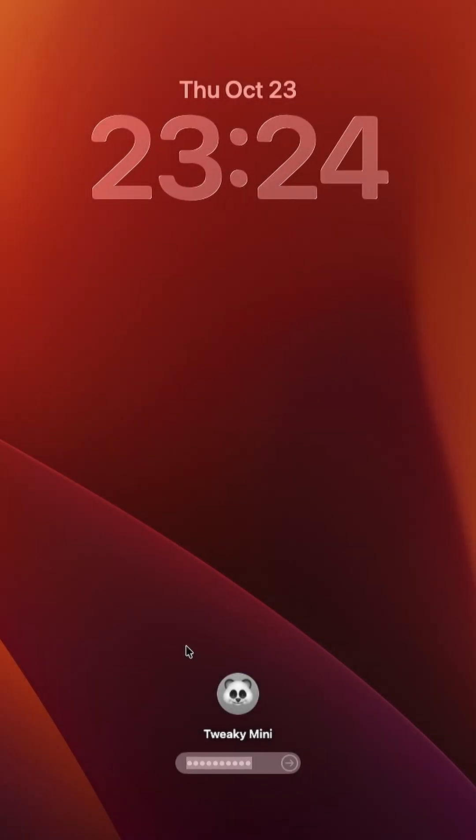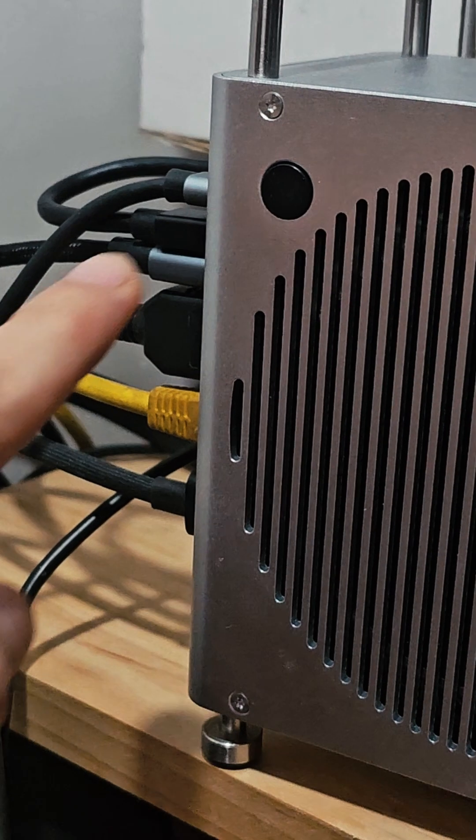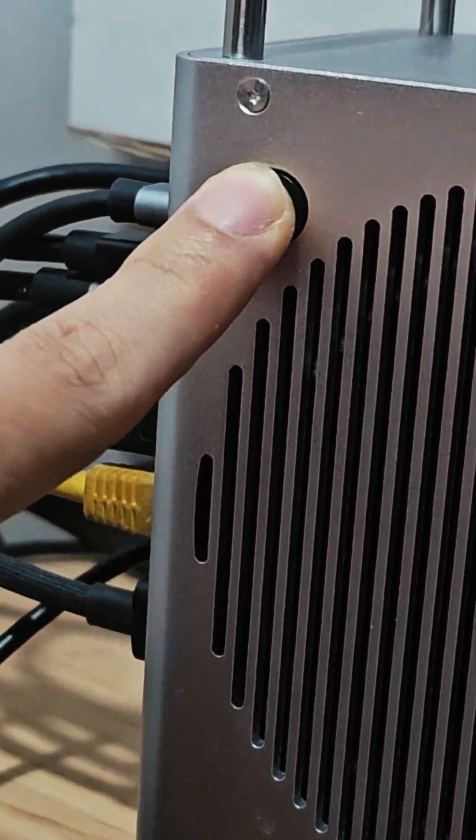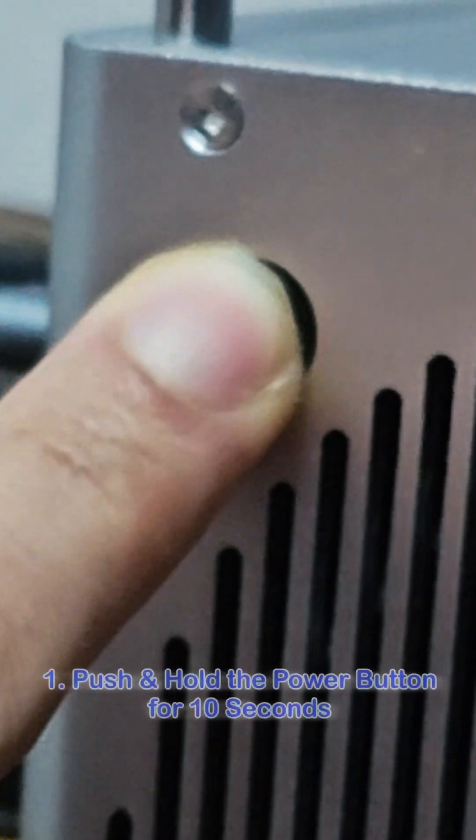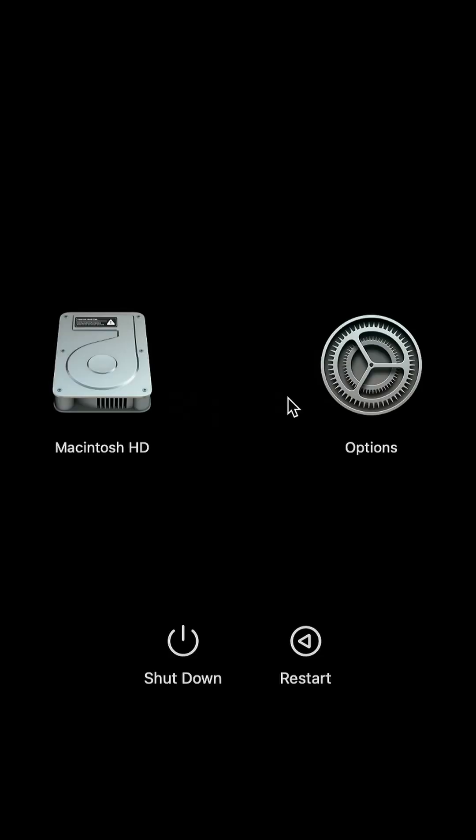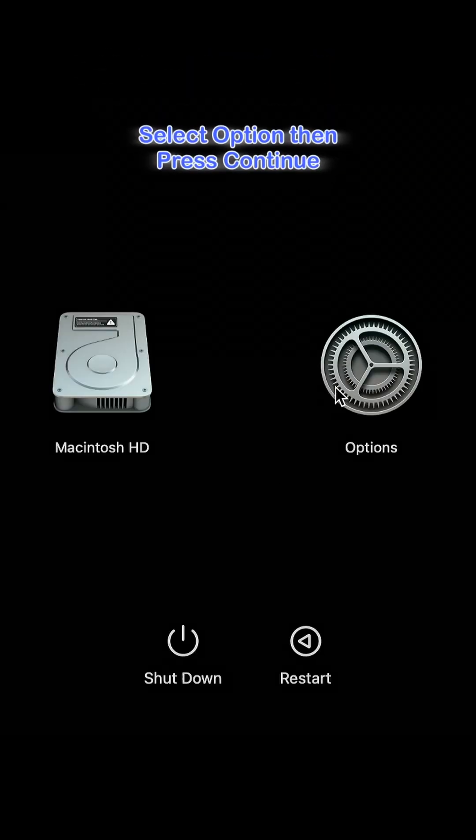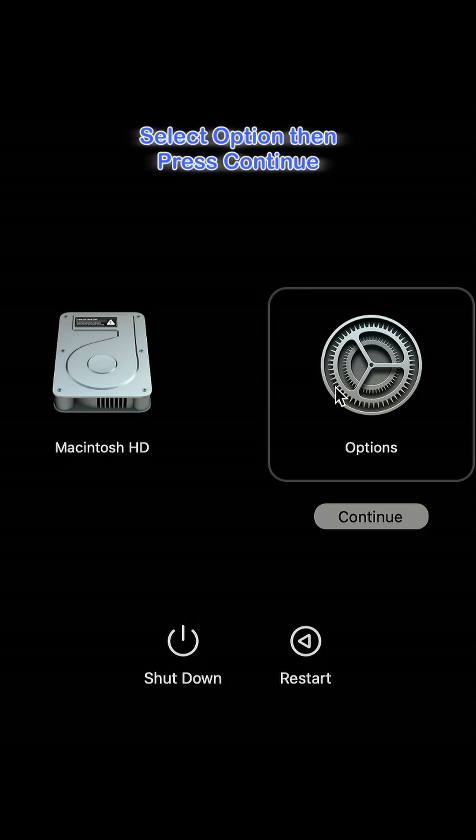First, make sure your Mac Mini power is off. Then turn on your Mac Mini by holding the power button for 10 seconds. This will boot your Mac into macOS recovery mode.